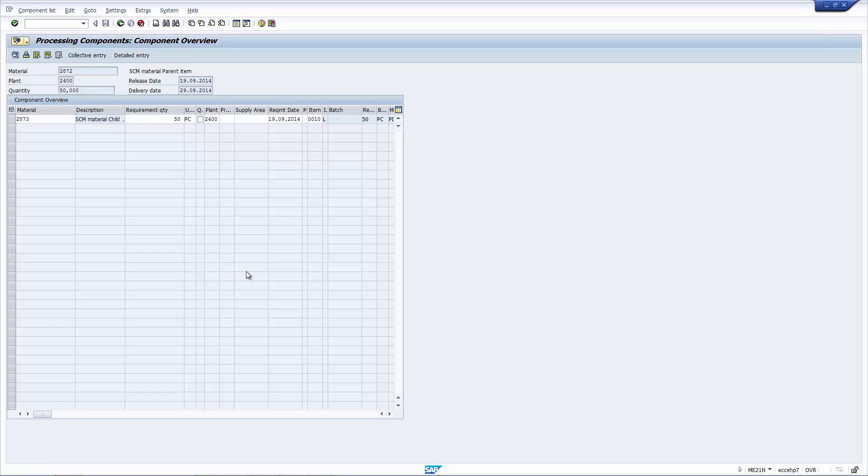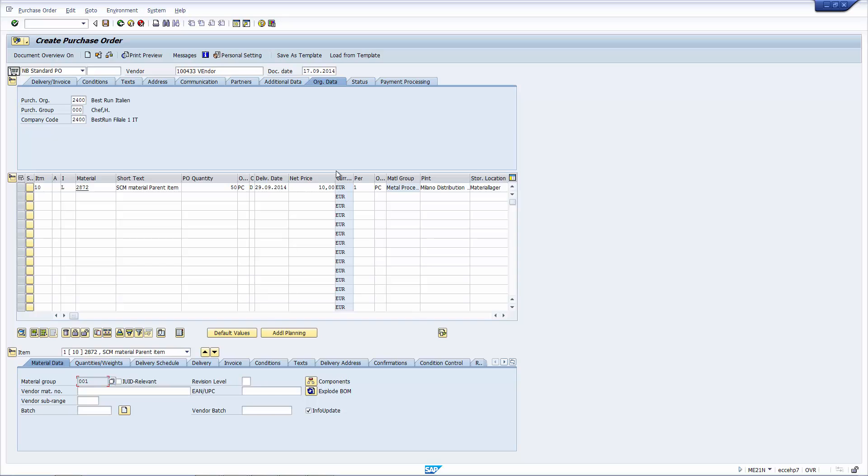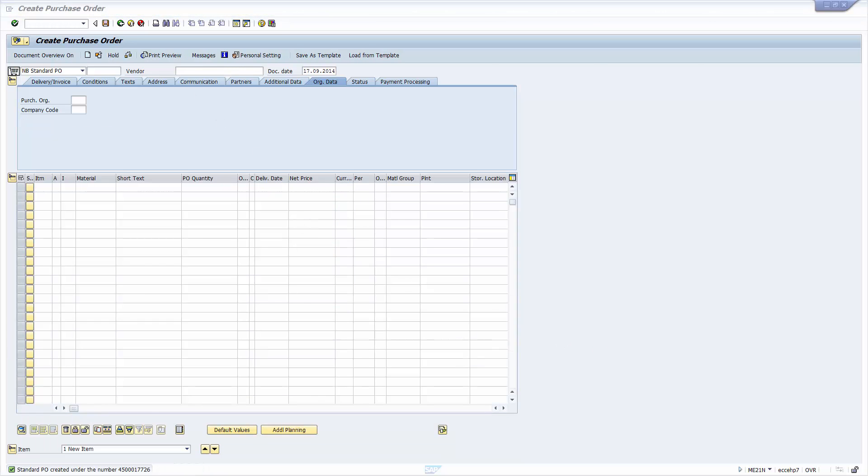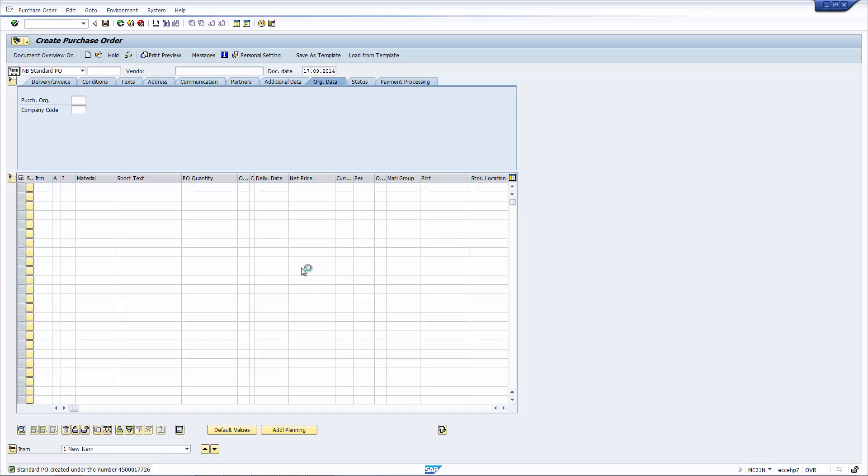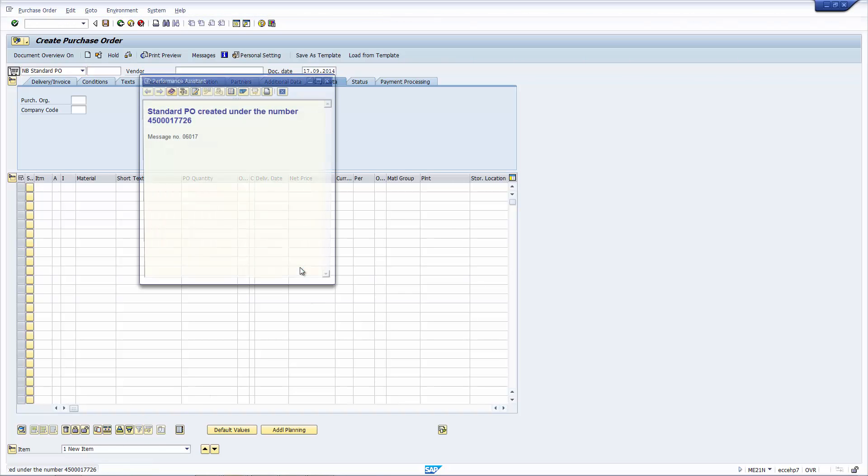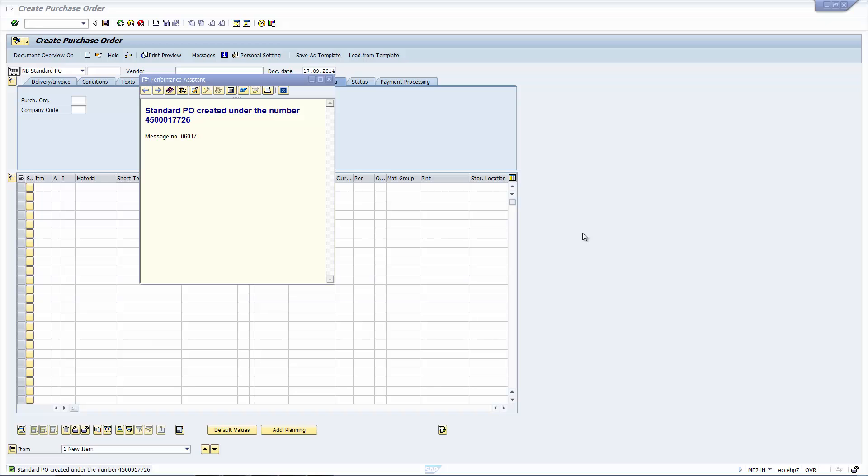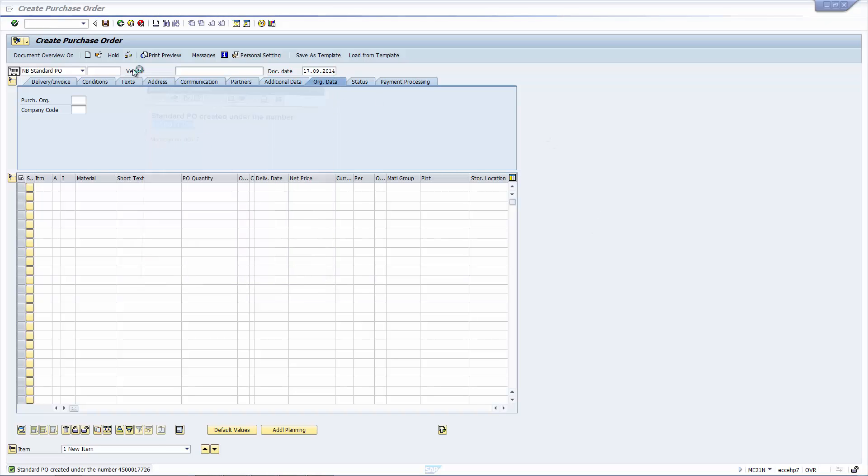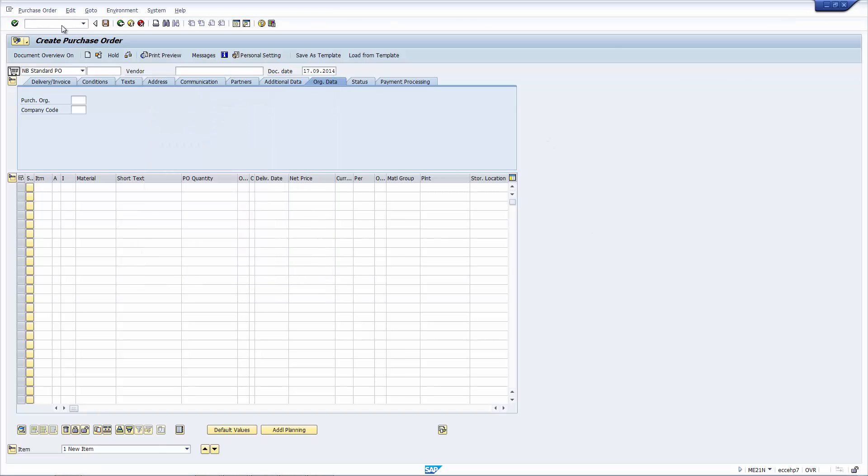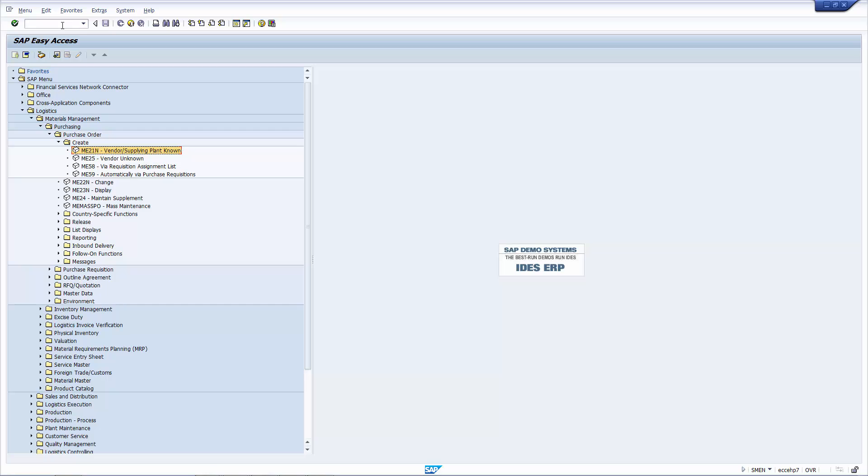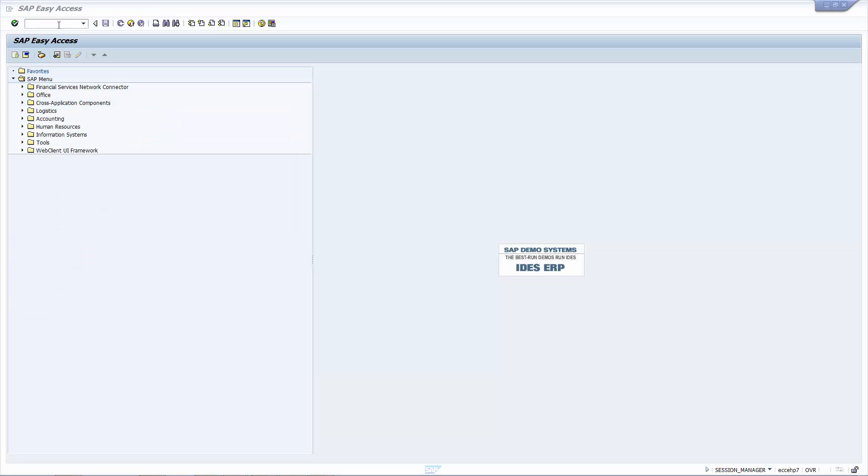Let's go back and I'm going to save this document. And here's the purchase order number. I'm going to record it so that we have a reference later on. The purchase order has been created. The next step is to actually create the delivery.